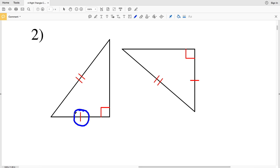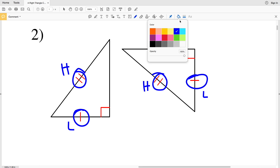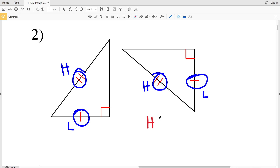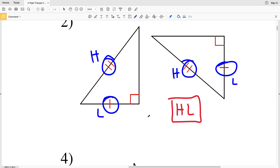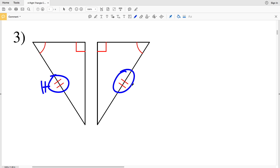In number two, one leg is congruent to the other leg and the hypotenuses are congruent. So we have an H and an L congruent to an H and an L. Therefore we know that these two triangles are congruent because of the HL Hypotenuse-Leg theorem.